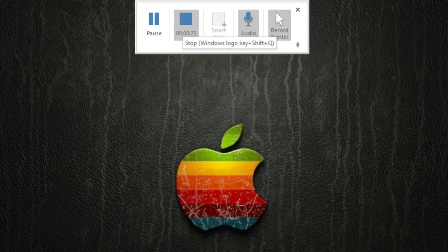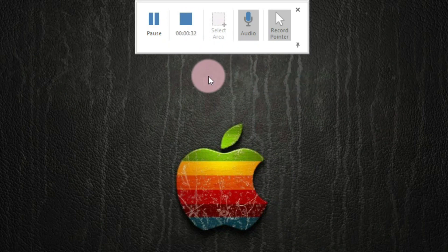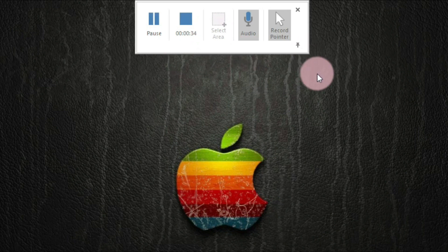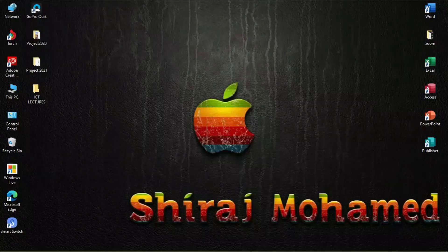If you want to stop or exit the recording you can use that shortcut key, or click the Stop button. If you don't want the control bar visible, click the push pin icon again, then move your mouse away and it will hide.